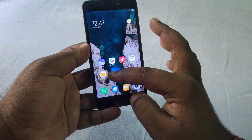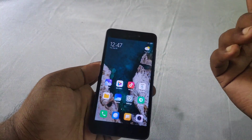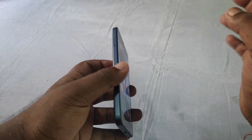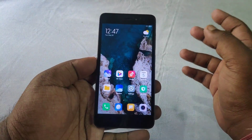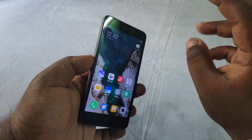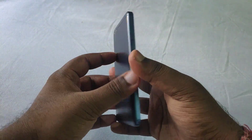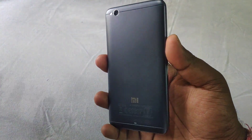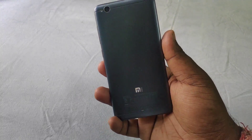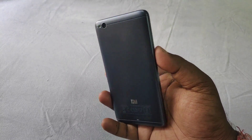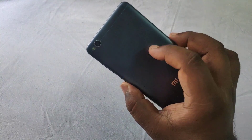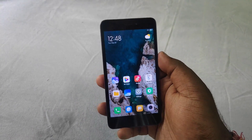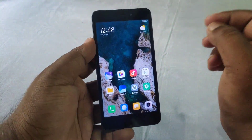I have also made videos on MIUI 12 for the Redmi Note 4 and the Mi 8 device, so go check those out. In this video, I am going to focus specifically on MIUI 12 performance on 2GB RAM devices.